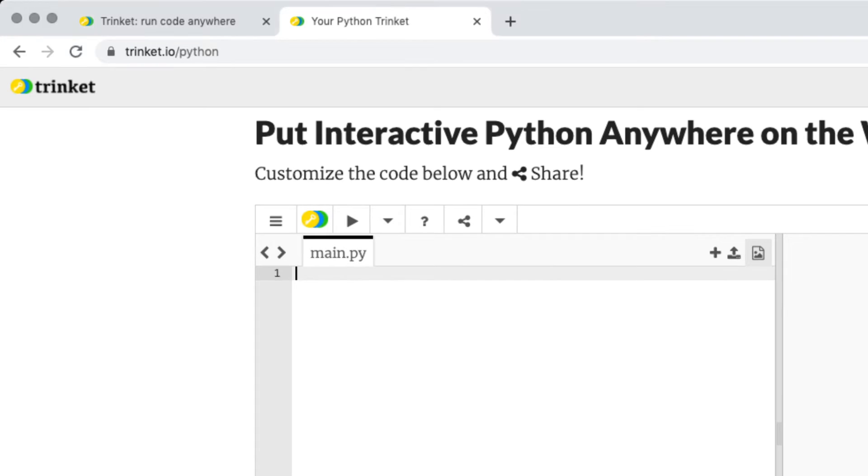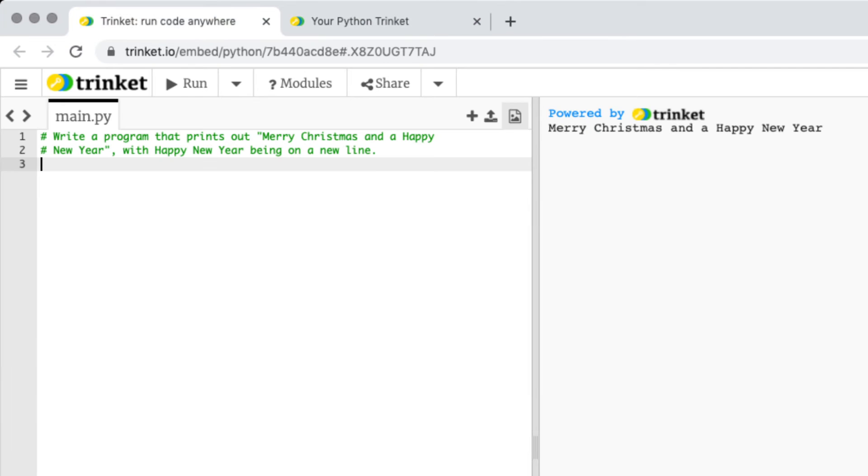Okay so if you click the link to our Trinket you'll see here we have our first challenge. The challenge is print out Merry Christmas and a Happy New Year with Happy New Year being on a new line.